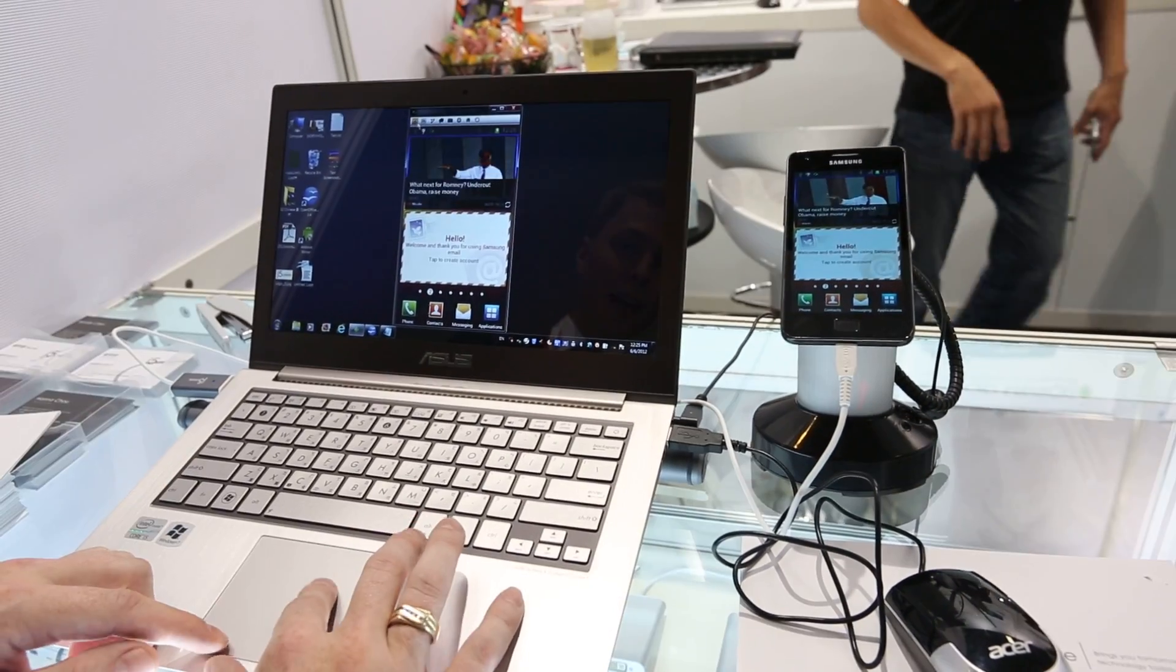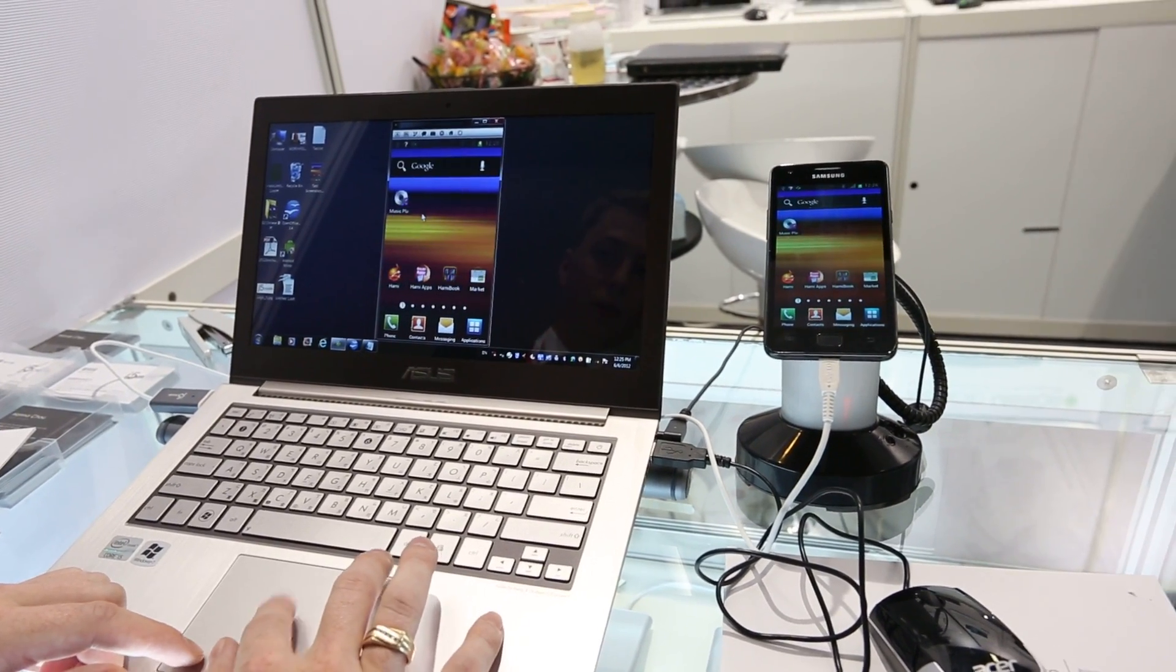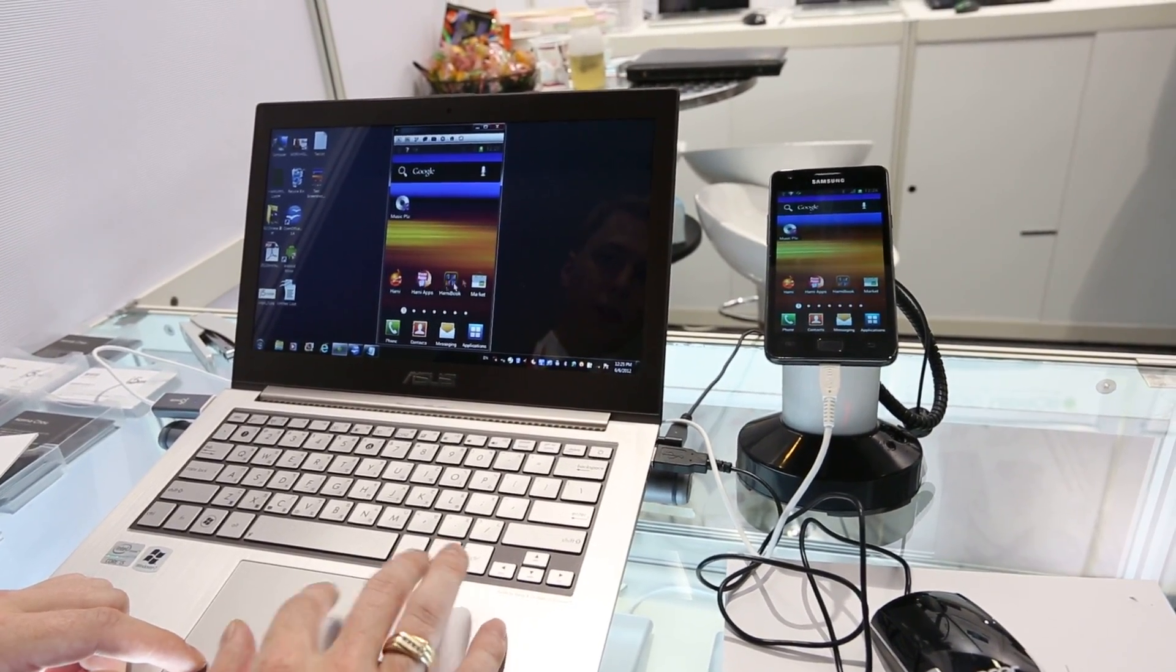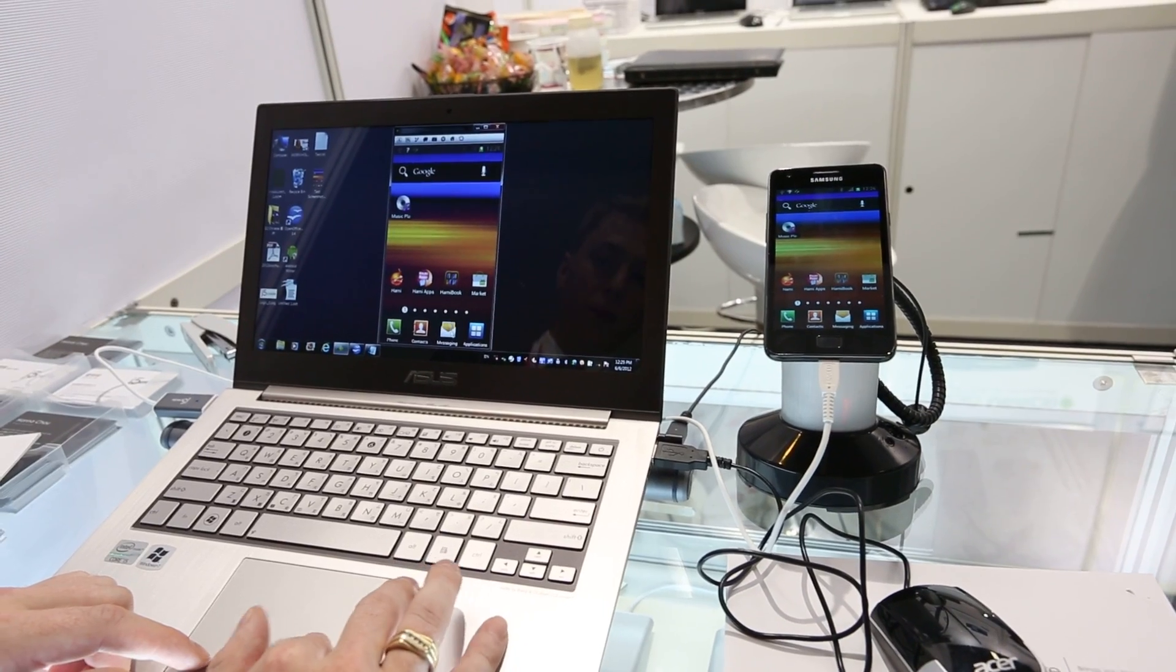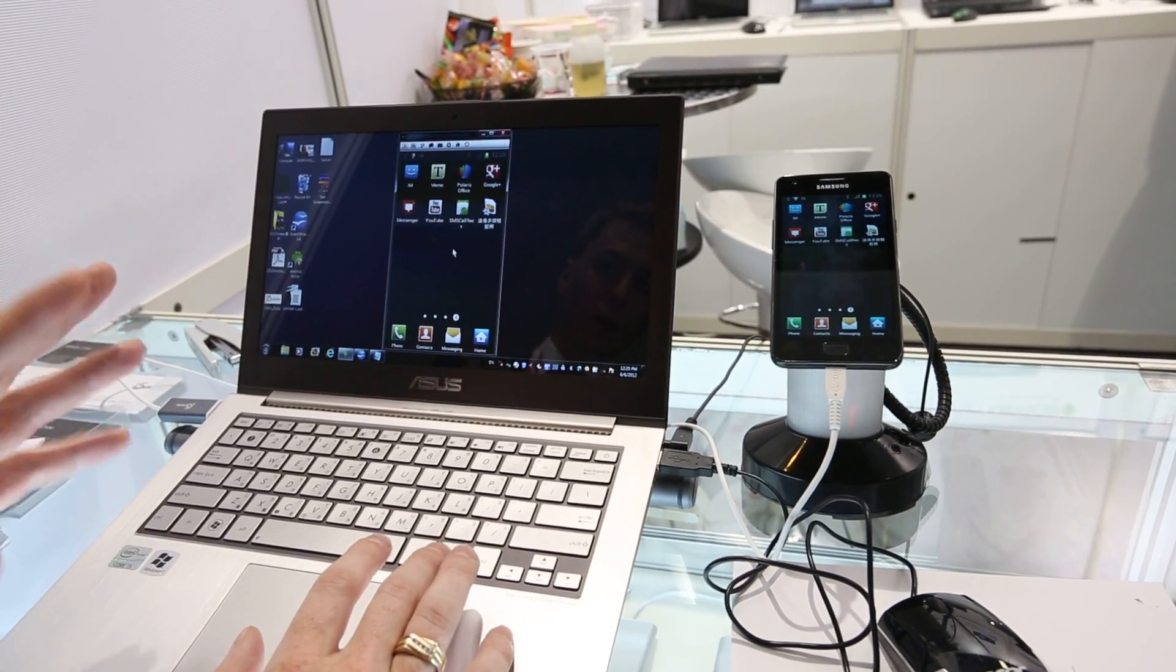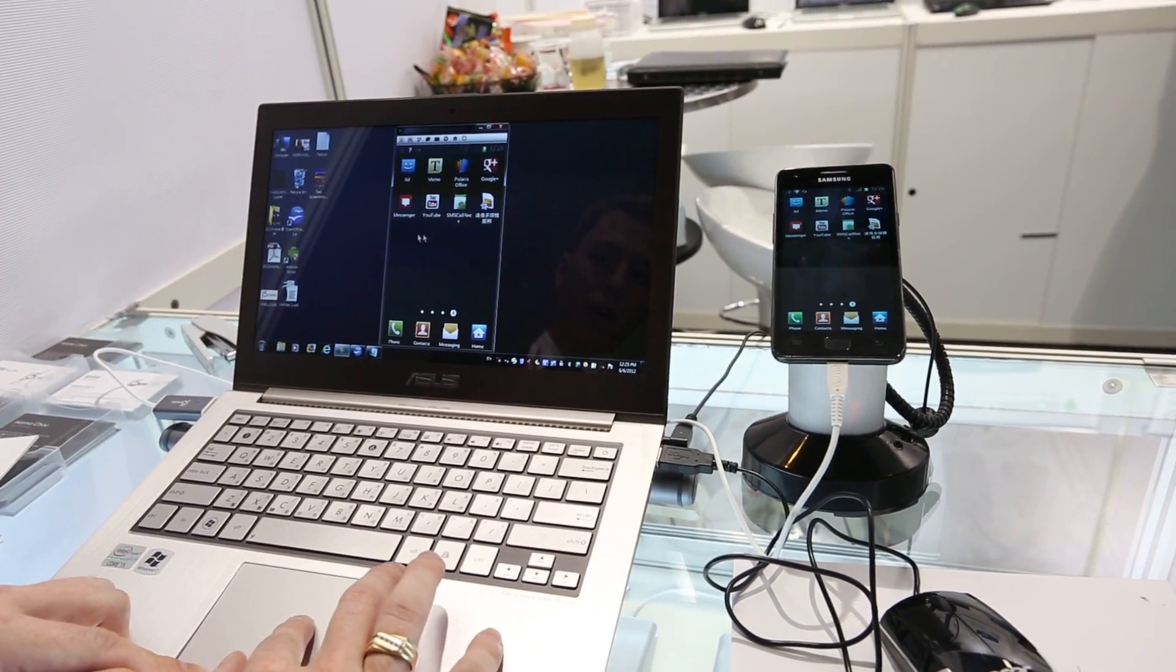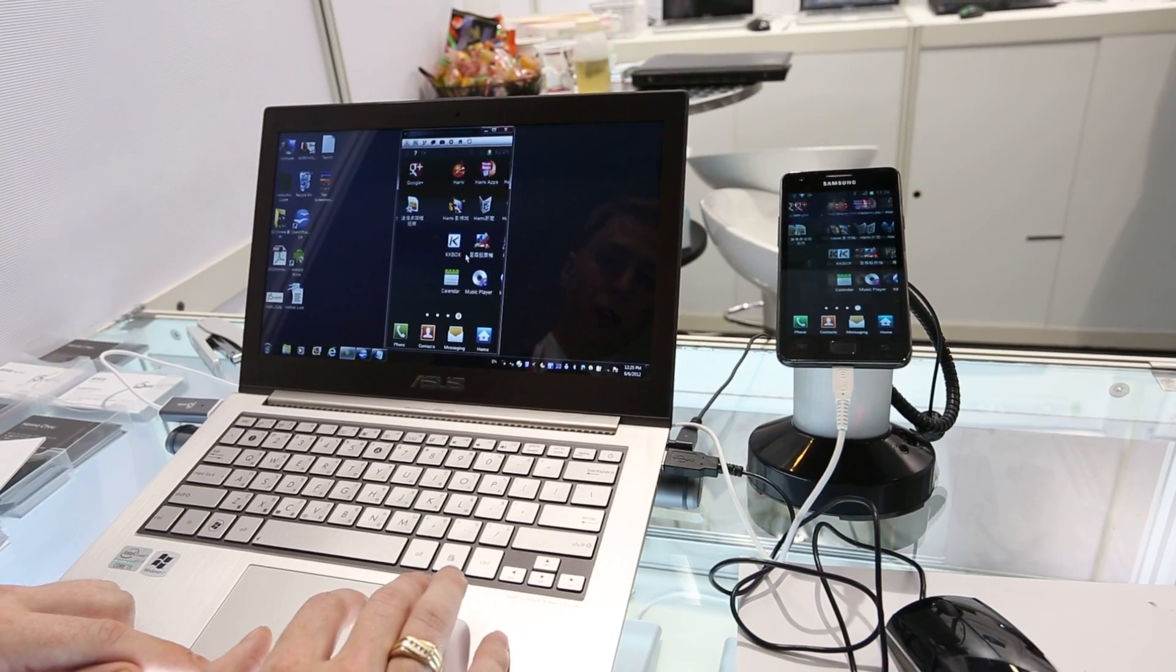You're able to copy and paste text. Pretty much everything you could do with your Android device, you're going to be able to do here. Now, they're still working out a few of the performance issues, but the proof of concept is true and sound.